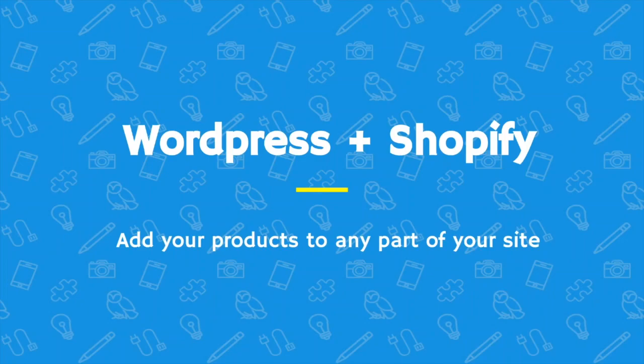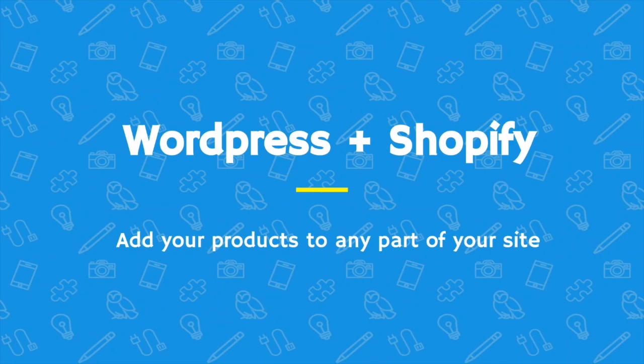Hey everybody, Jesse here from Shopify. I'll be your host and presenter today for the WordPress and Shopify presentation. Joining me is the wonderful Kat and Justin. They'll be your chat moderators for today's presentation, taking care of your questions as we go through.